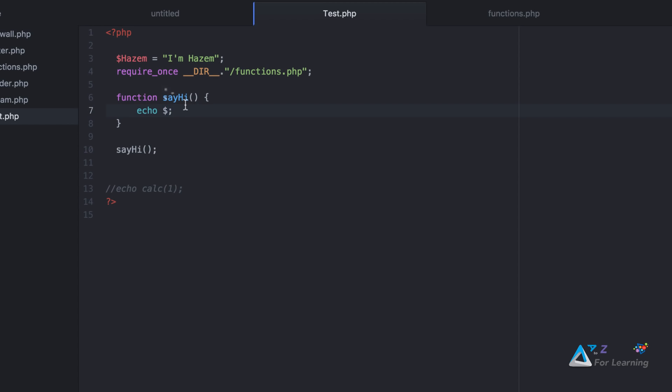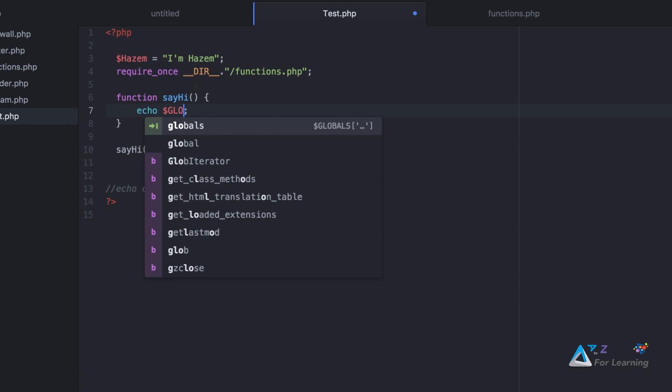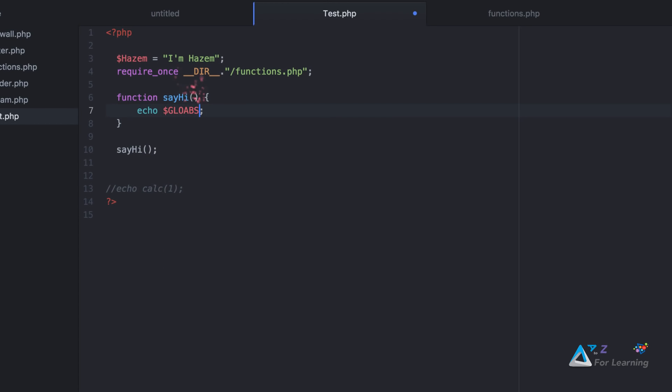I'll call it Globals. Globals array. Any variable you can use with key and value. The key is the variable name. Globals, I'll call it Hasem.